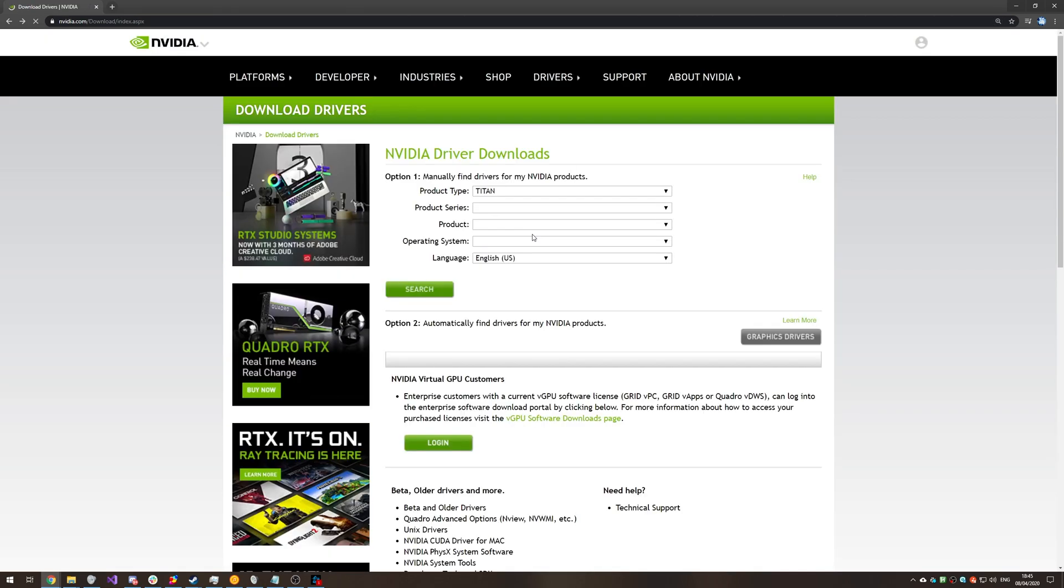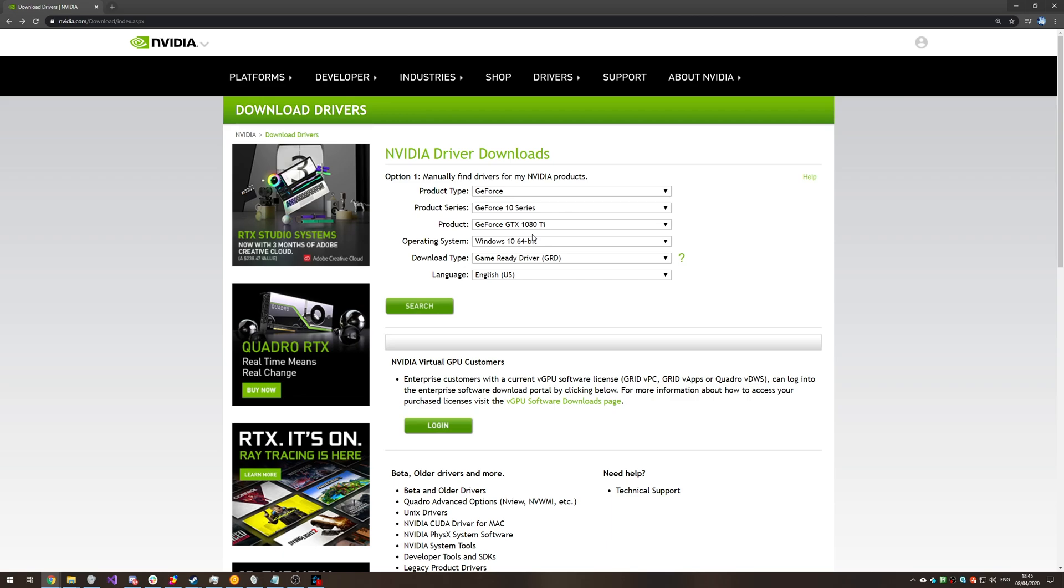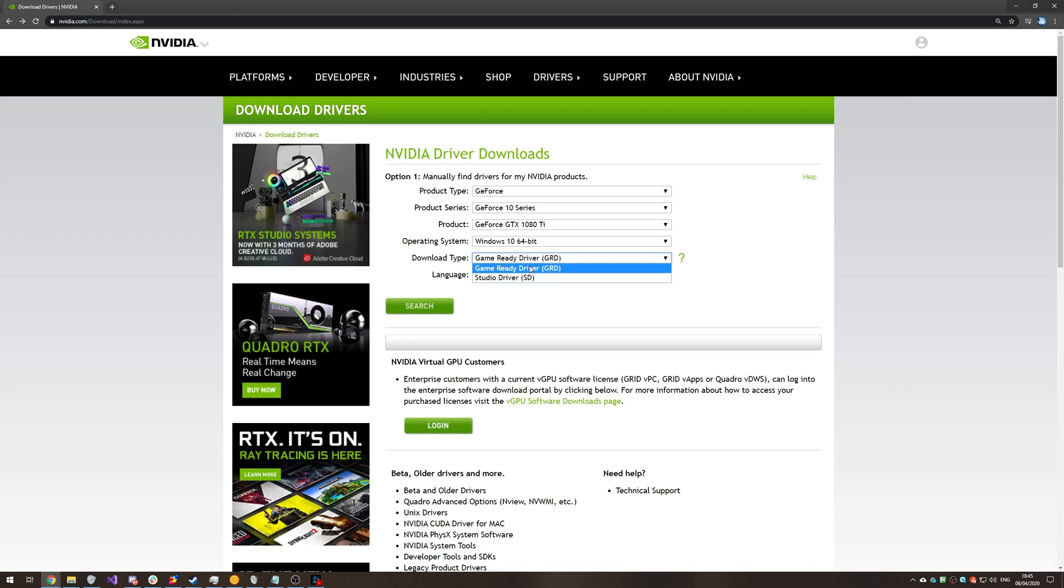Then the next fix on top of this, if that doesn't work for you, you can try downloading the studio driver instead of the game ready driver, and this may fix your issues.